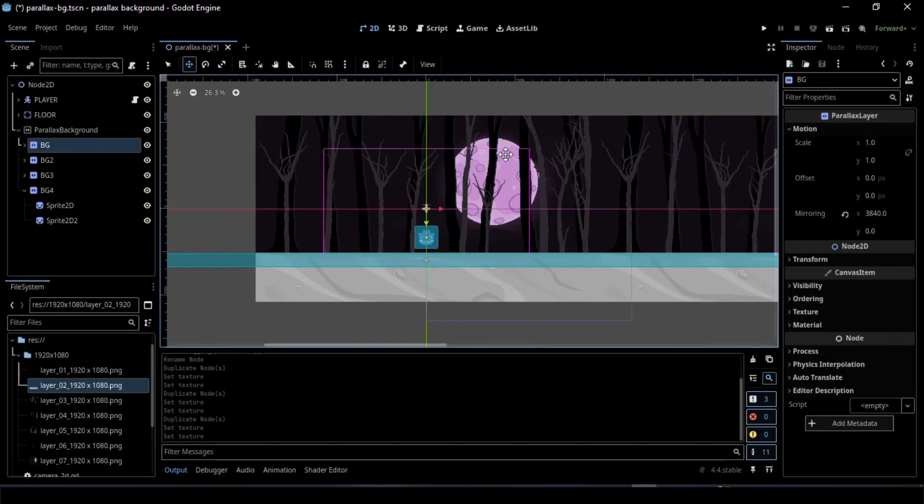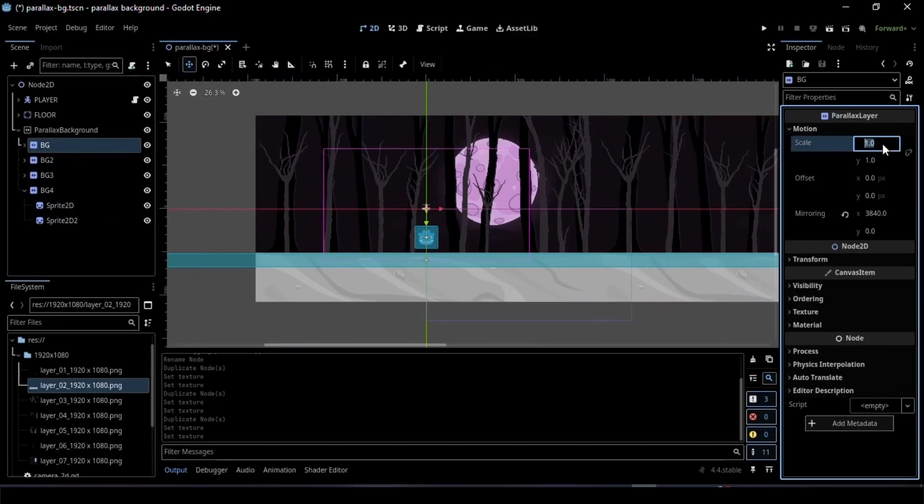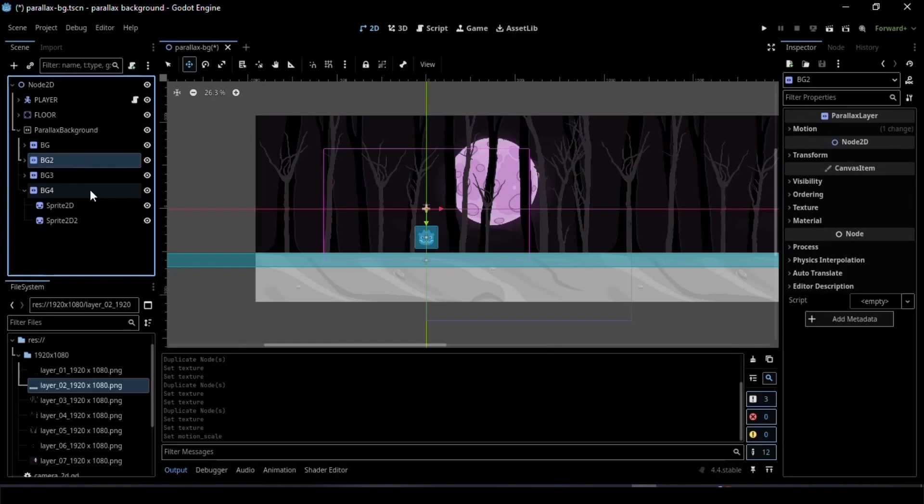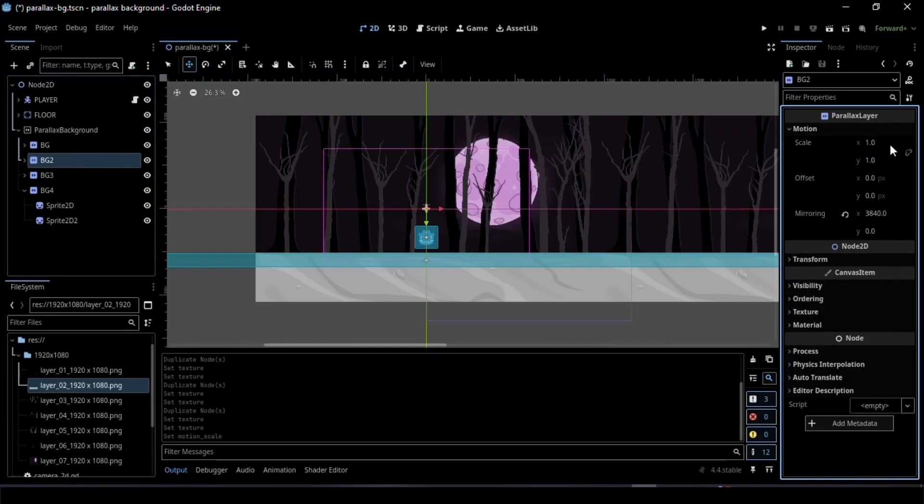Next, add motion to the layers. For the background, set the Motion Scale to around 0.1 to make it move more slowly. For the foregrounds, increase the value a little higher to make them move faster.